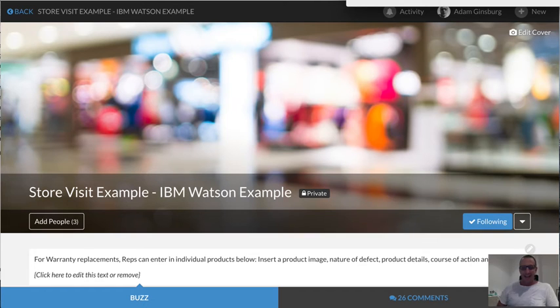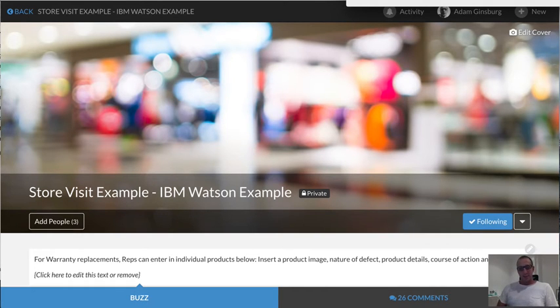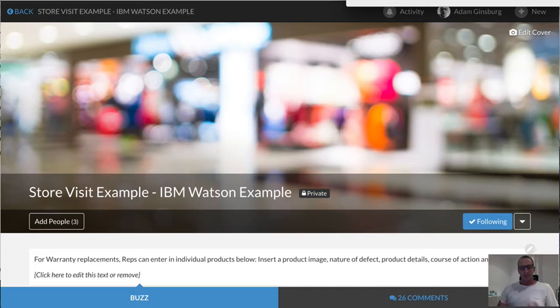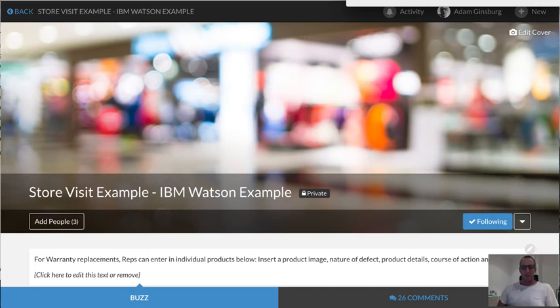Hey there, Adam from Buzzy here. I'm going to give you a quick demonstration about how we integrate Buzzy and IBM Watson and do some really cool stuff. Recently we've been creating some pretty cool instant business applications for things like store reporting or group travel and tons of other different stuff.